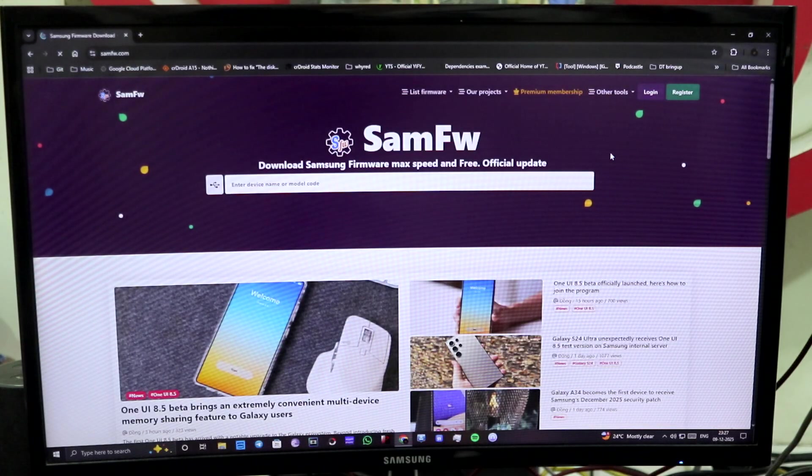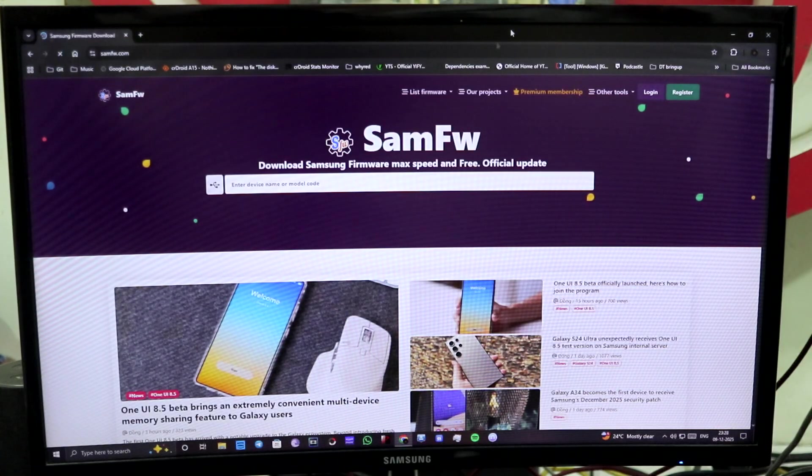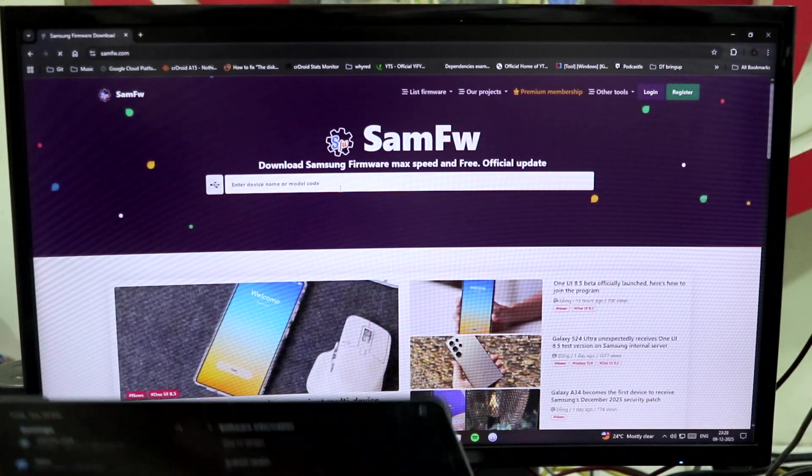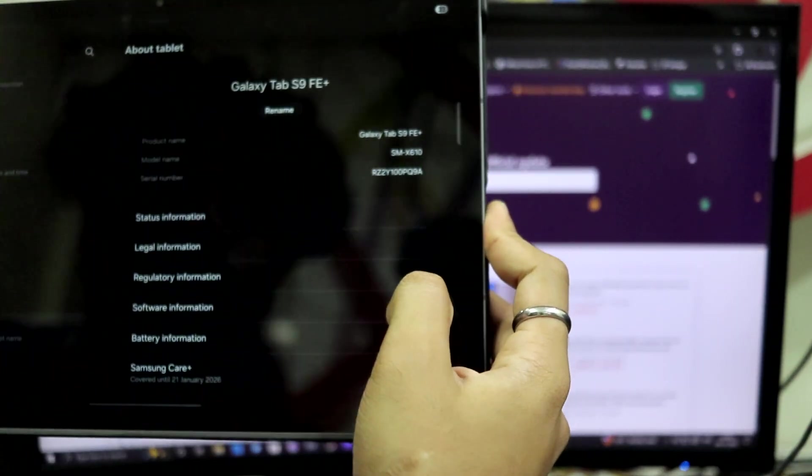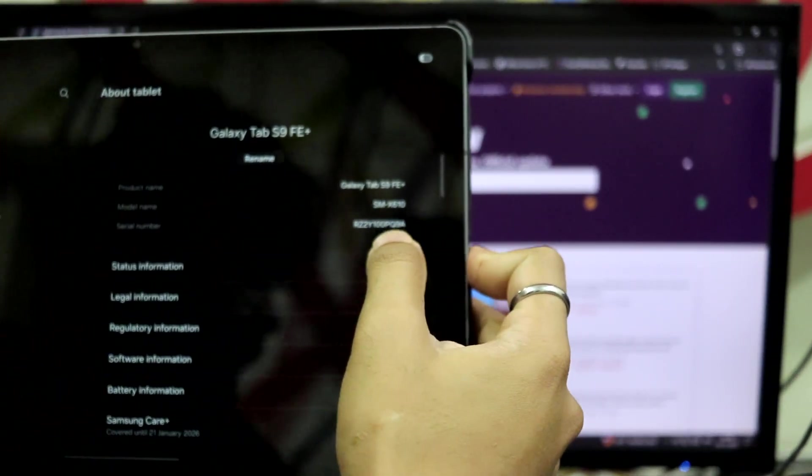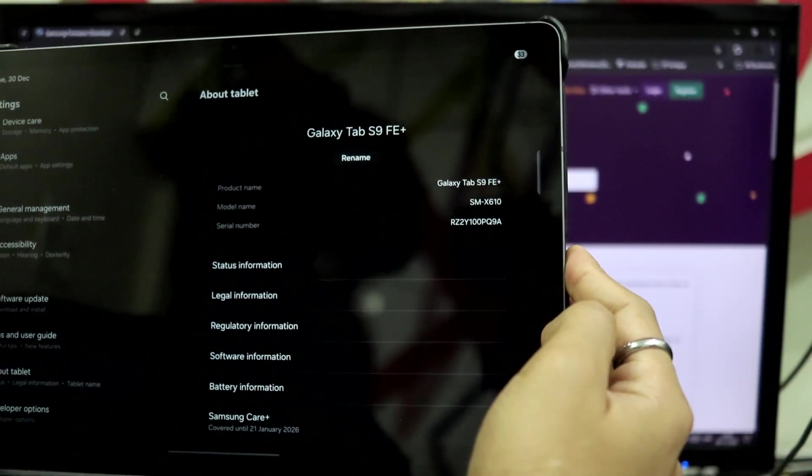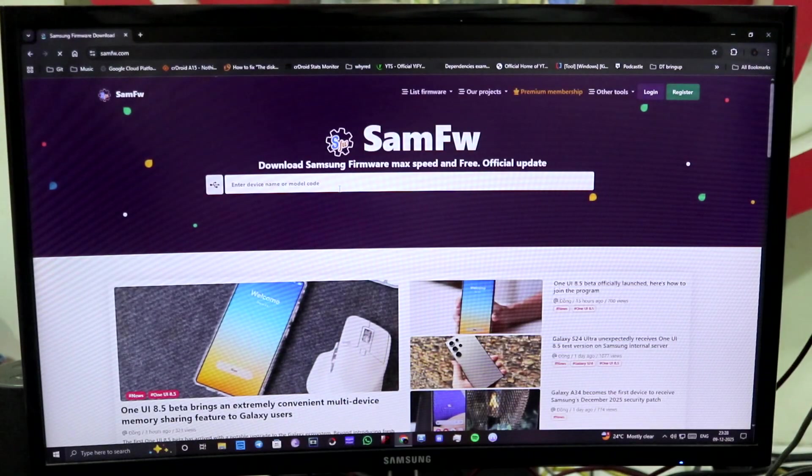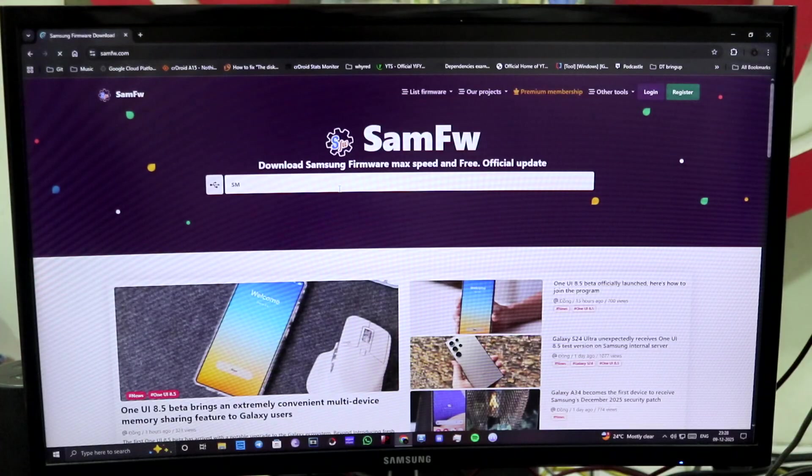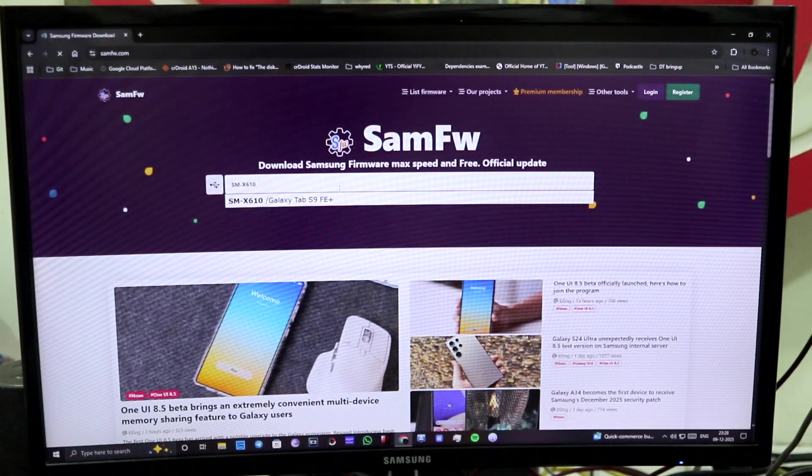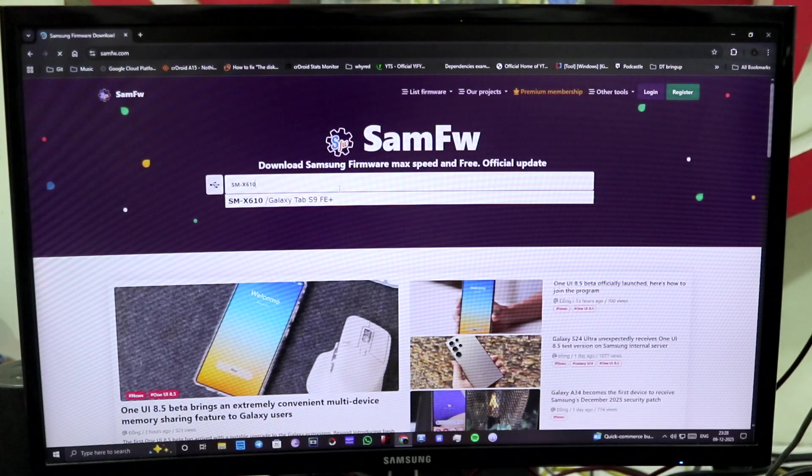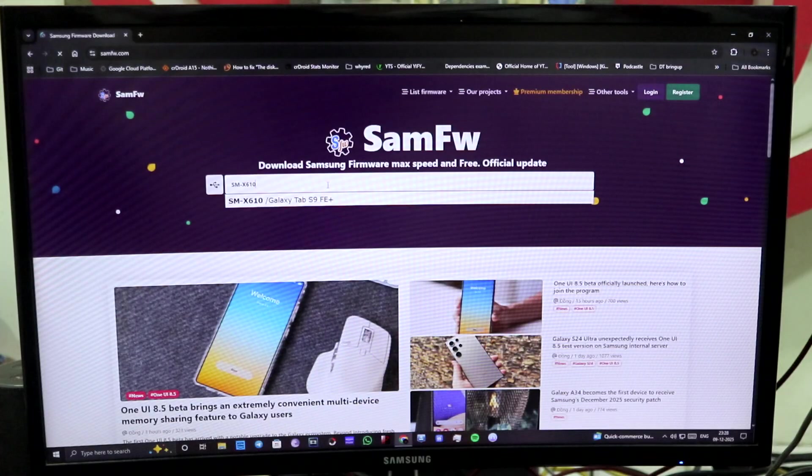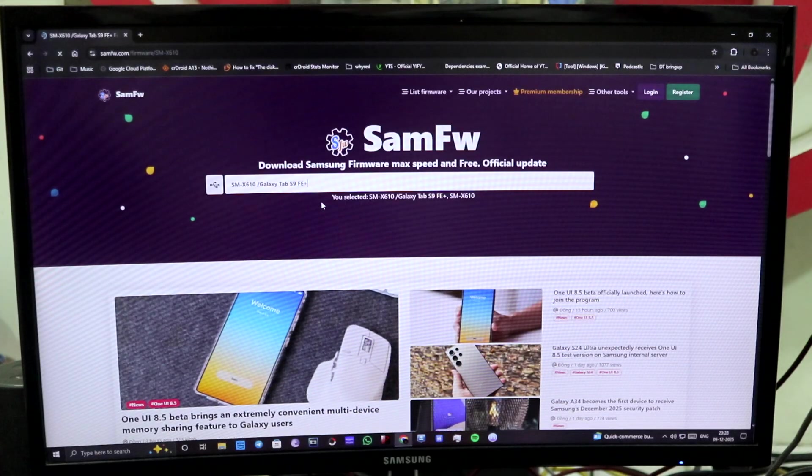So first of all, we are going to search the firmware for your device. So you need to search the model. You can check About Phone. You can see model name, it says SMX610. So you want to type the same model name SMX610. And make sure you guys are running the stock version of your Samsung device, not any ported ROM or custom ROM.